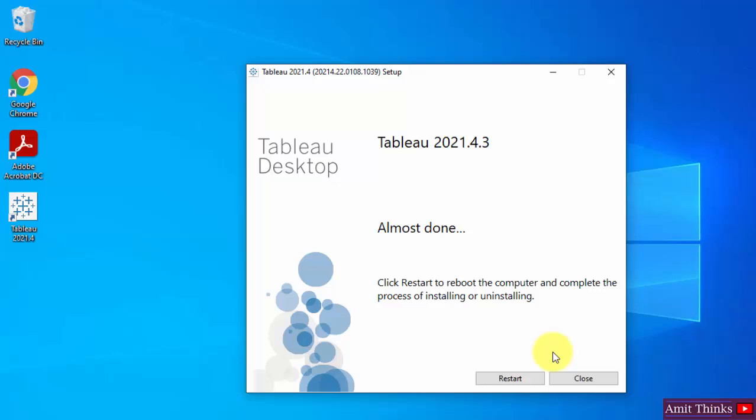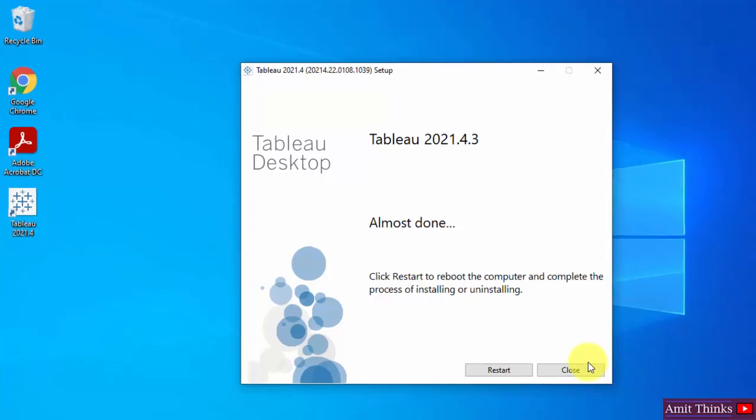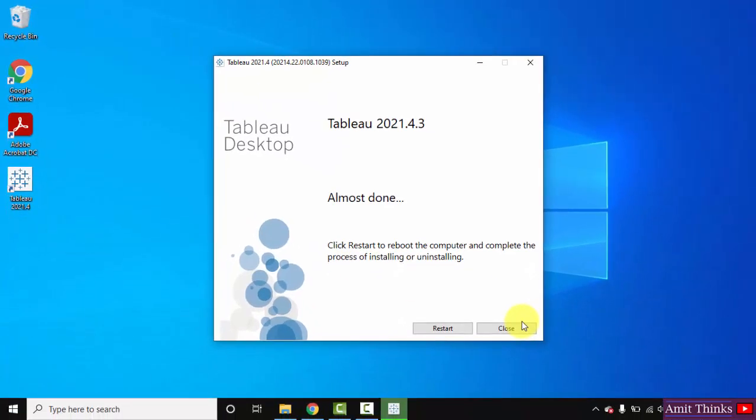So guys you can see we have successfully installed Tableau and here it is, the shortcut is visible. You need to restart your system now so that you can complete the installation. I will restart it by clicking here.